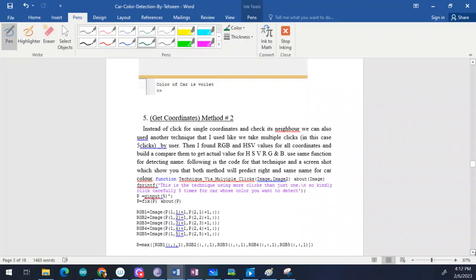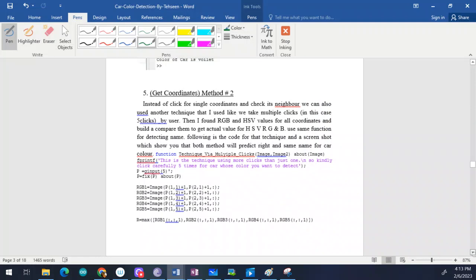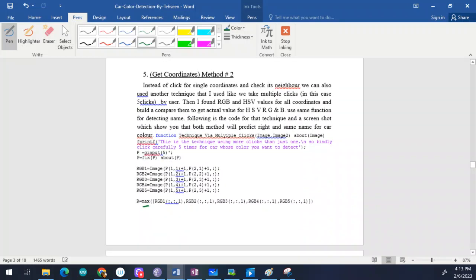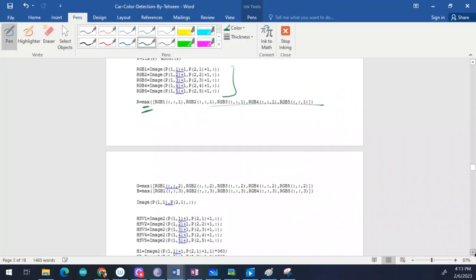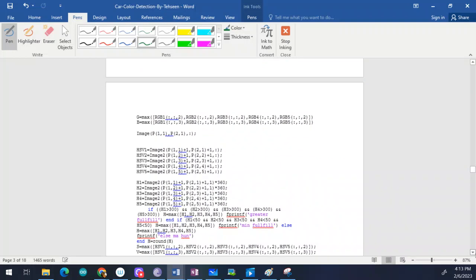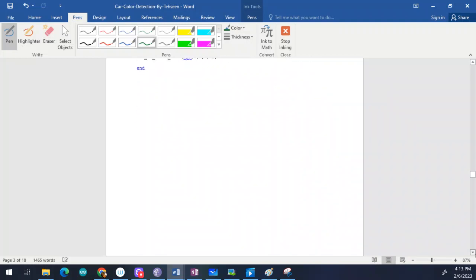For method two, instead of clicking a single coordinate and checking its neighborhood, you take multiple clicks — from the front, back, and different parts of the car. You gather all those multiple inputs and compute a maximum or average result. This command puts all the different multiple inputs together and gives the averaged result.